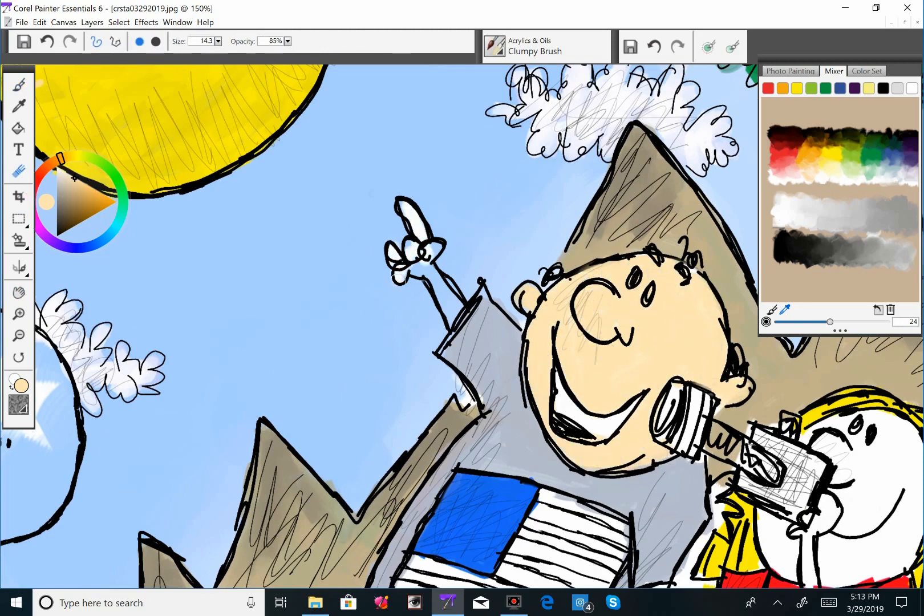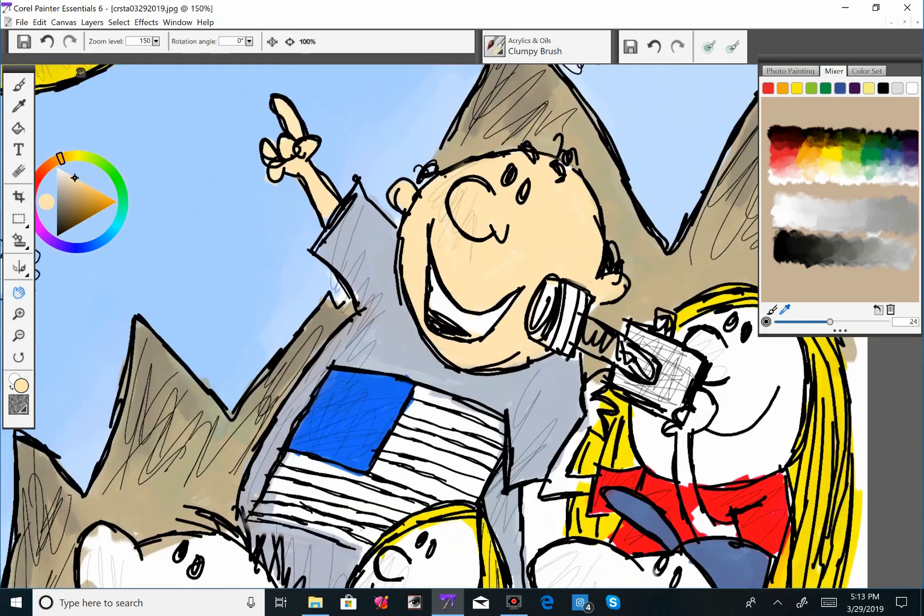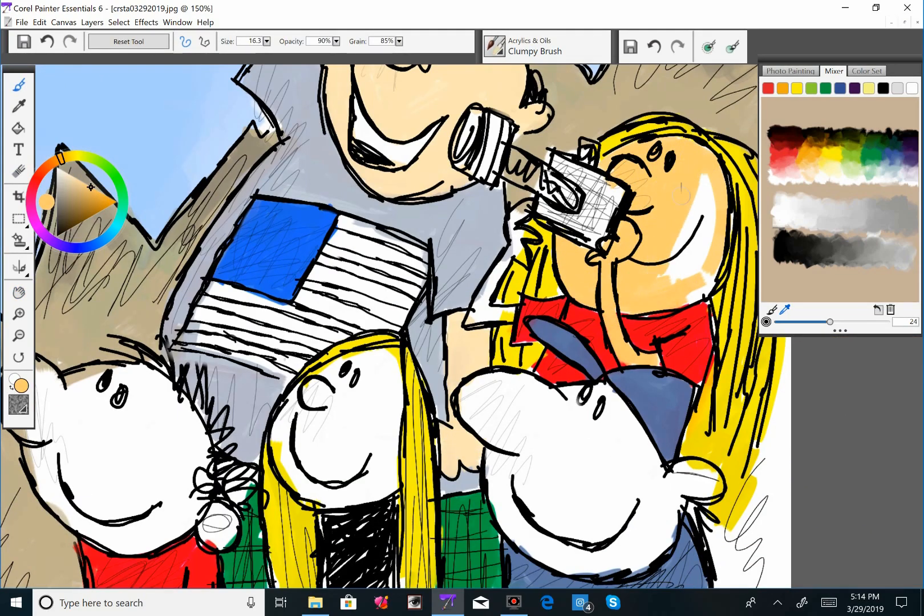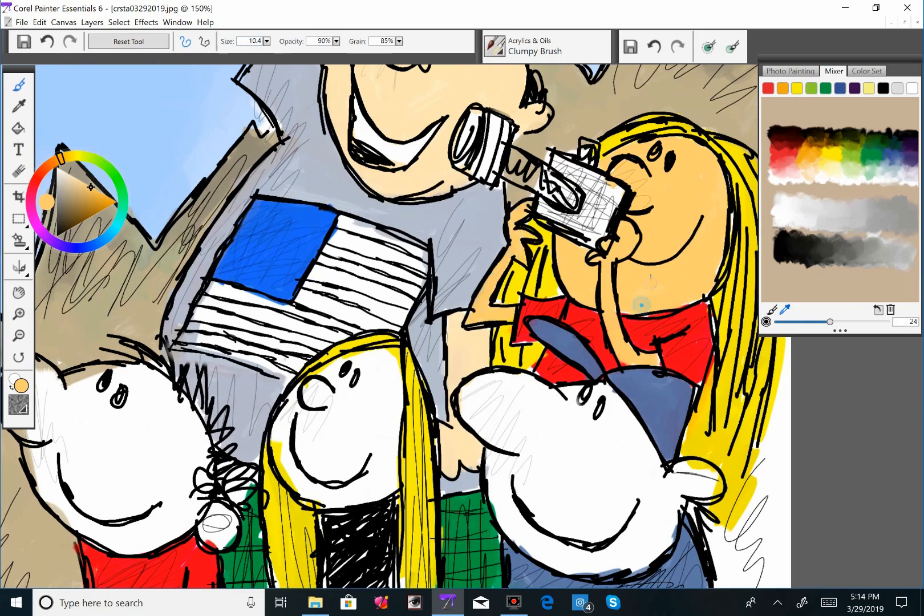That was the hardest part with the people and having them between the cars and stuff. But it was also fun to do. Just like, land them in there.